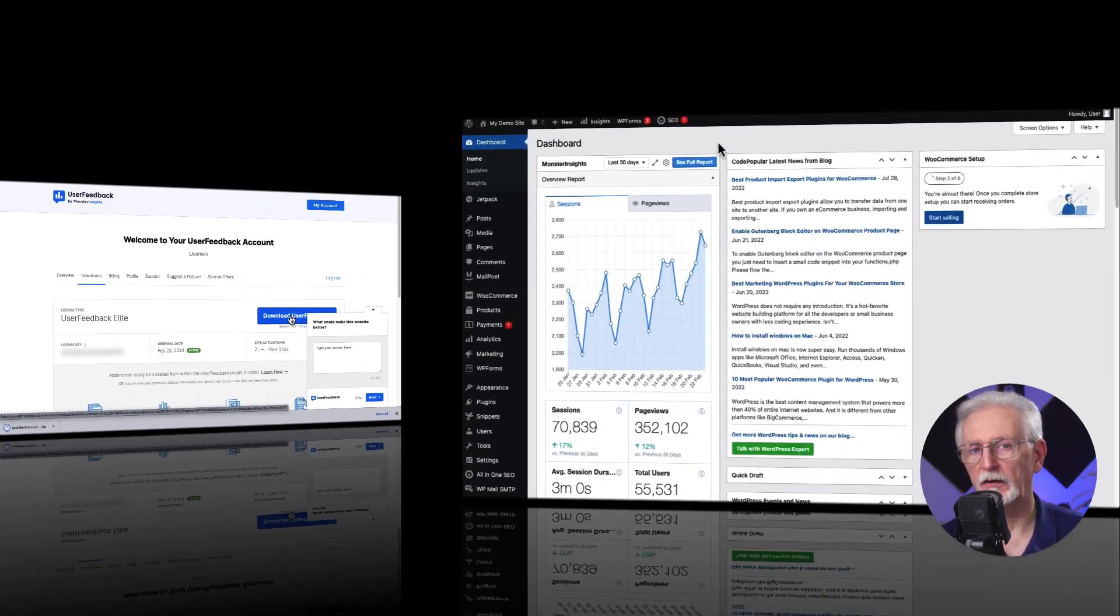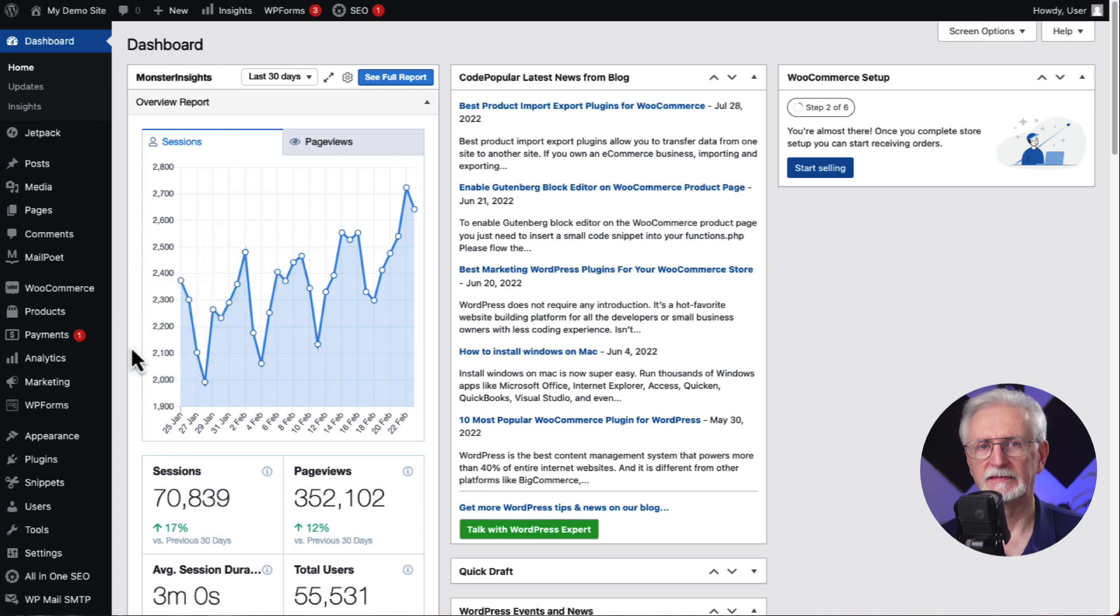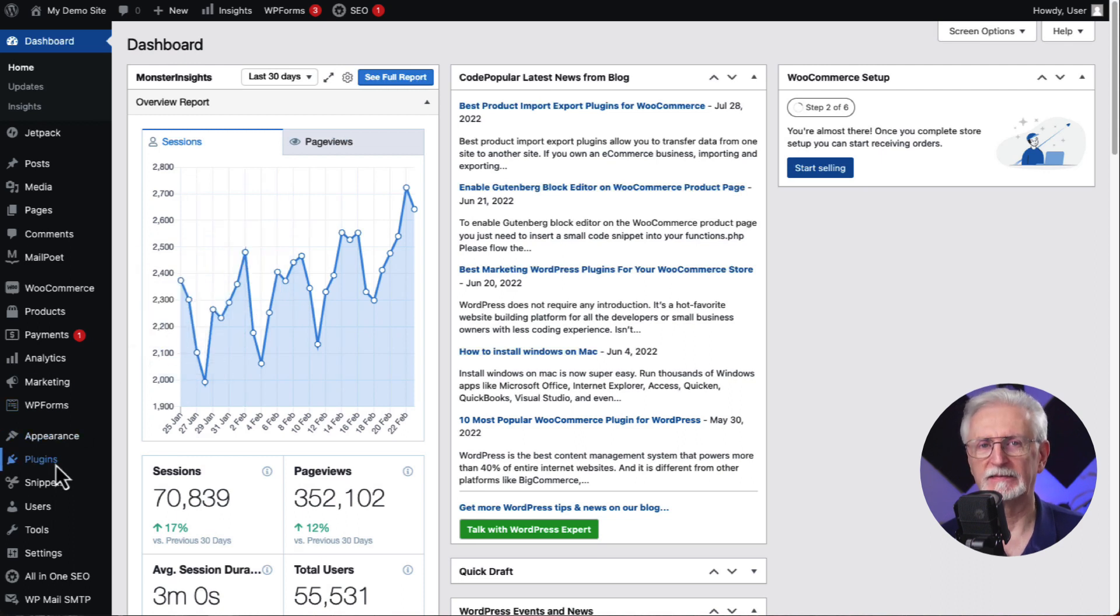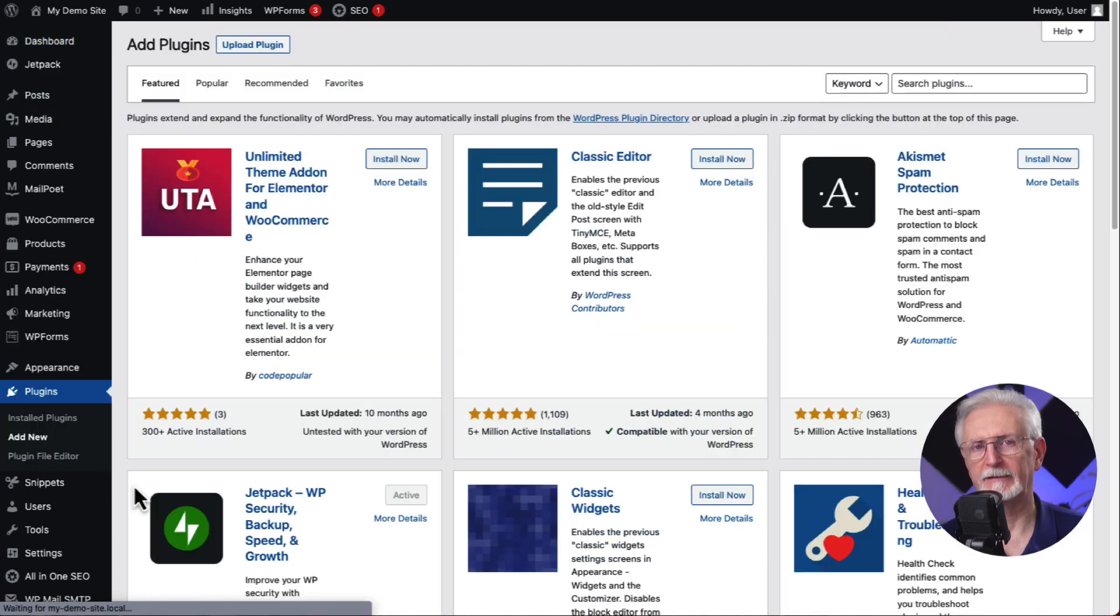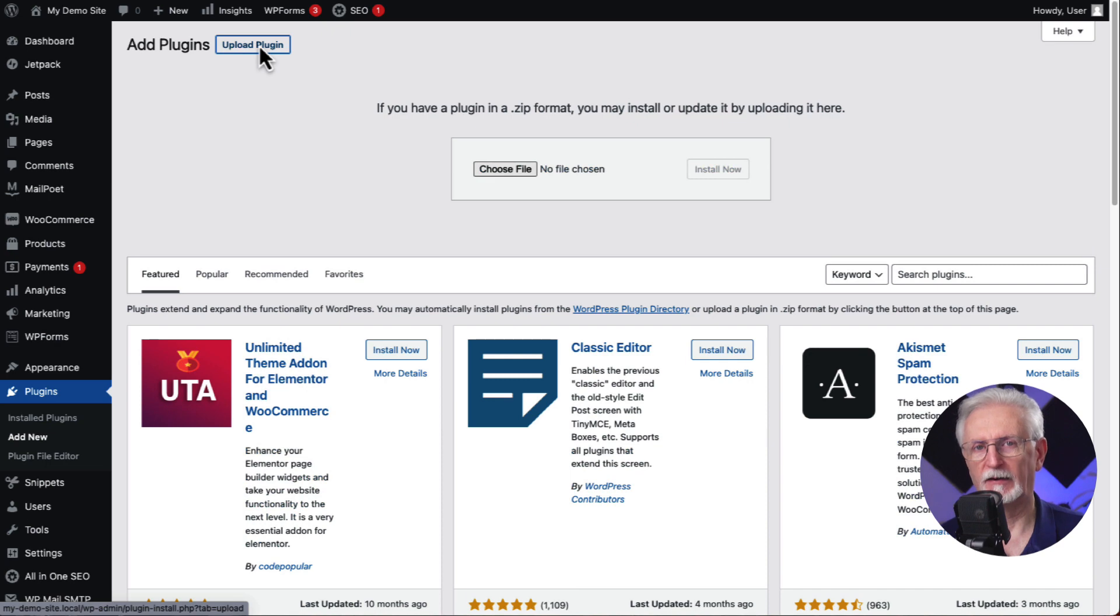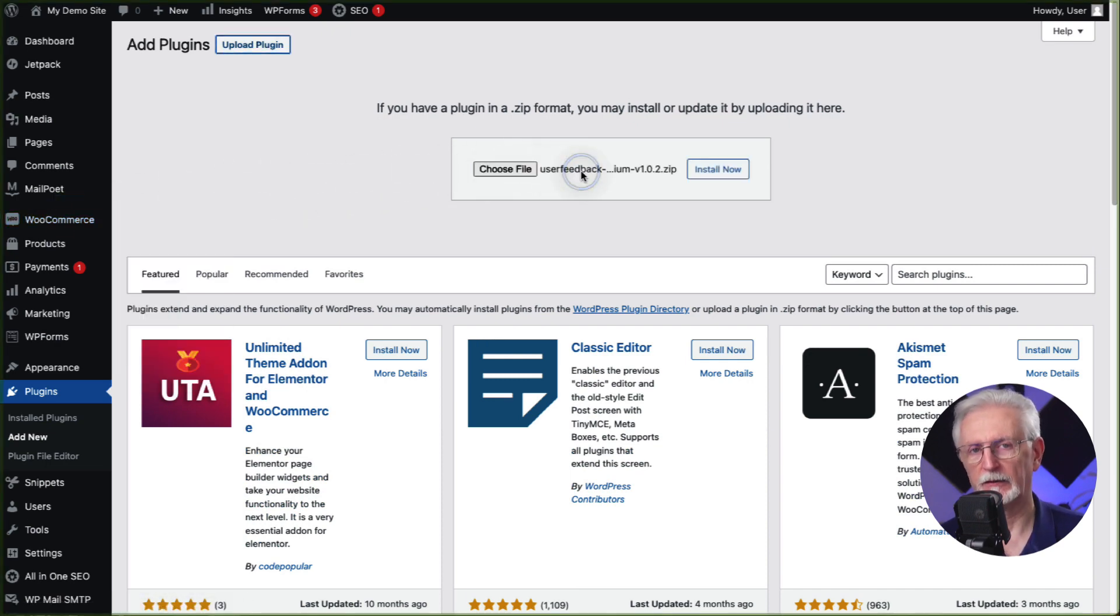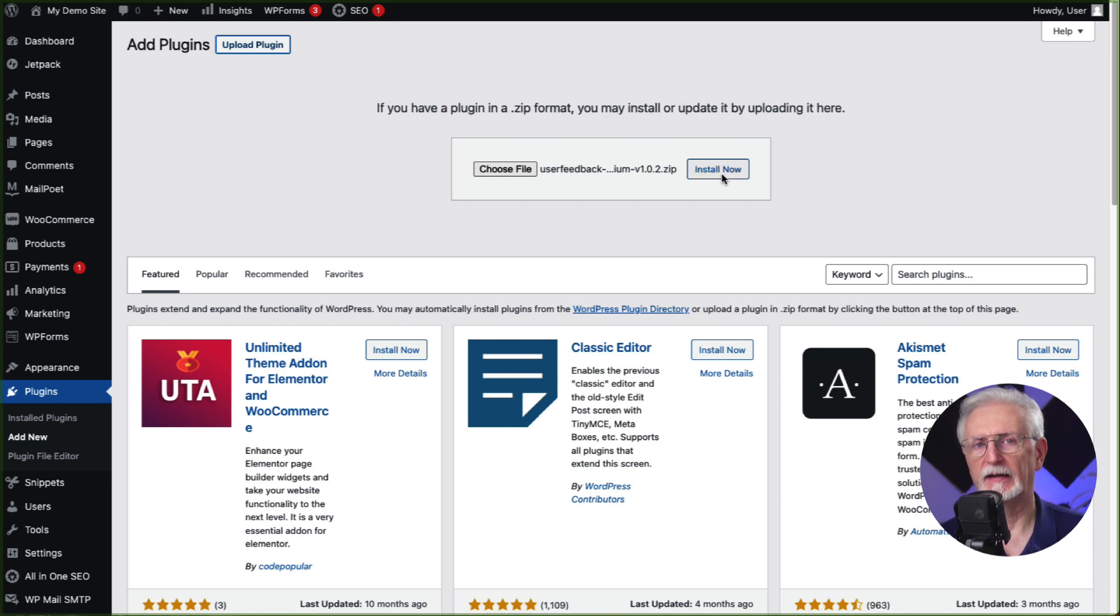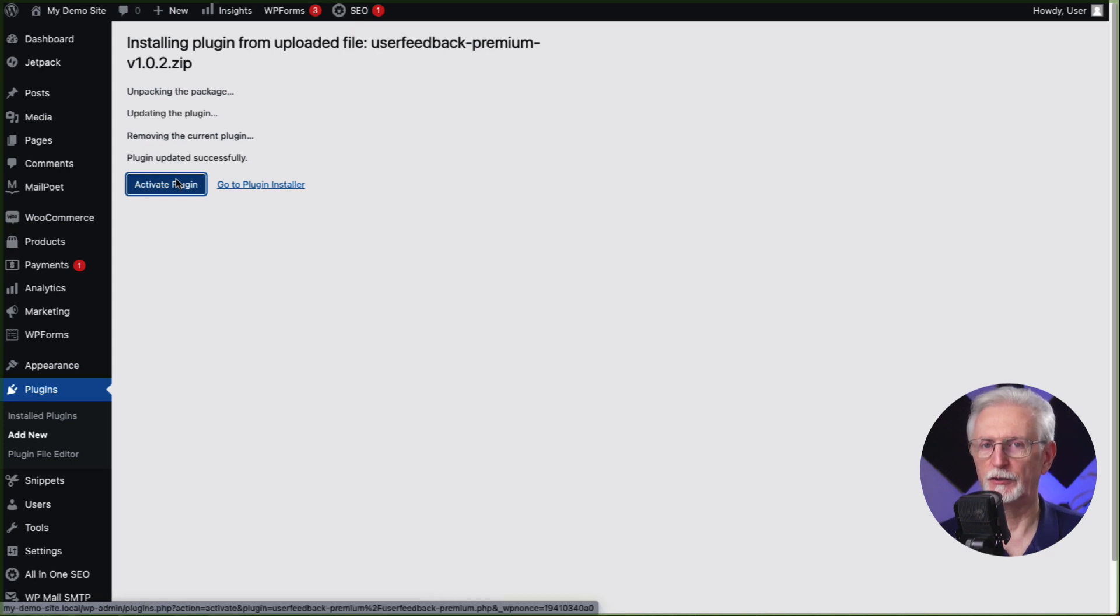Next, log into your WordPress site, and then on the admin sidebar, click Plugins and then select Add New. Then click the Upload Plugin button at the top of the page. Now you can either click Choose File or just drag and drop the zip file here. Then just click Install Now. Once that's done, just activate the UserFeedback plugin.